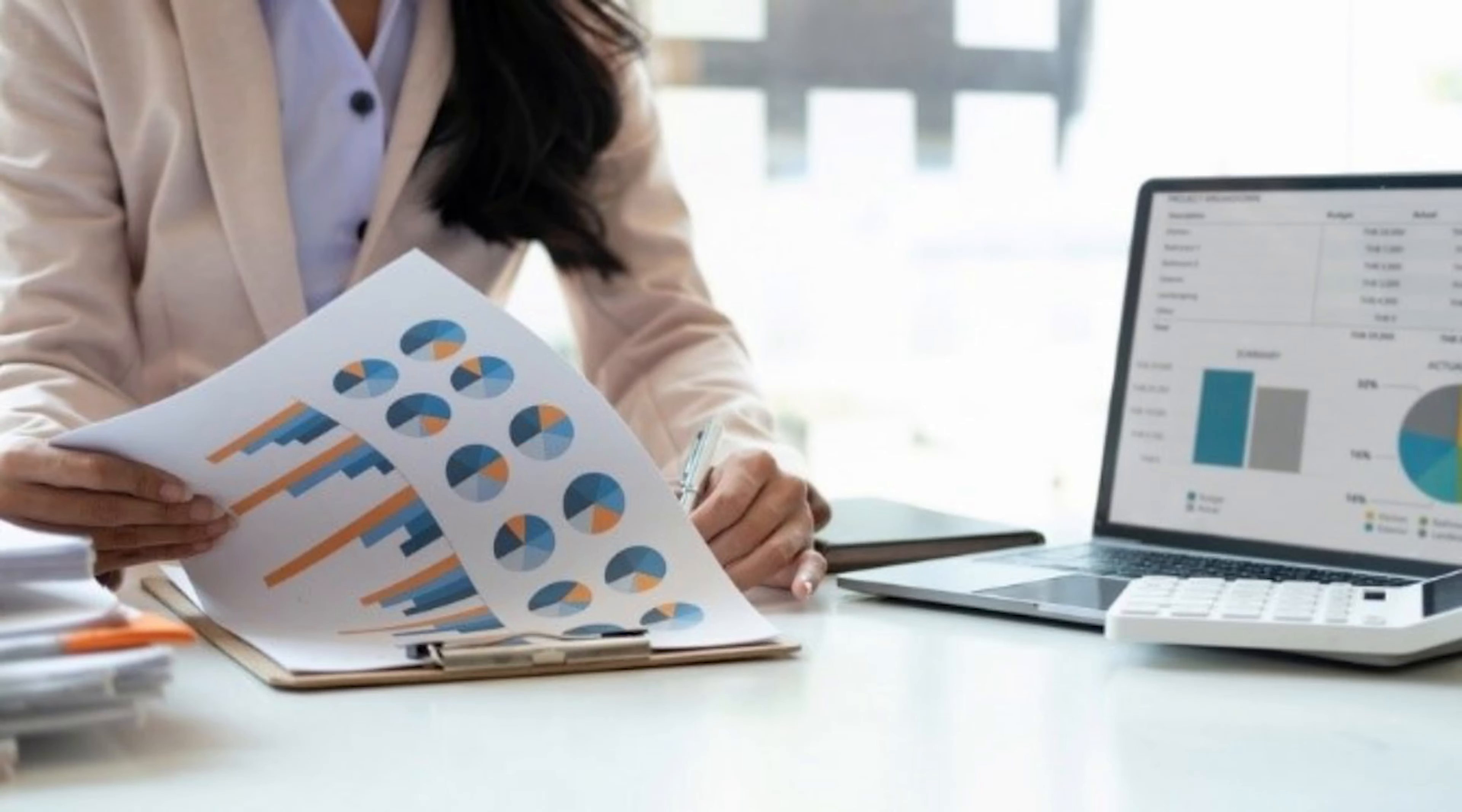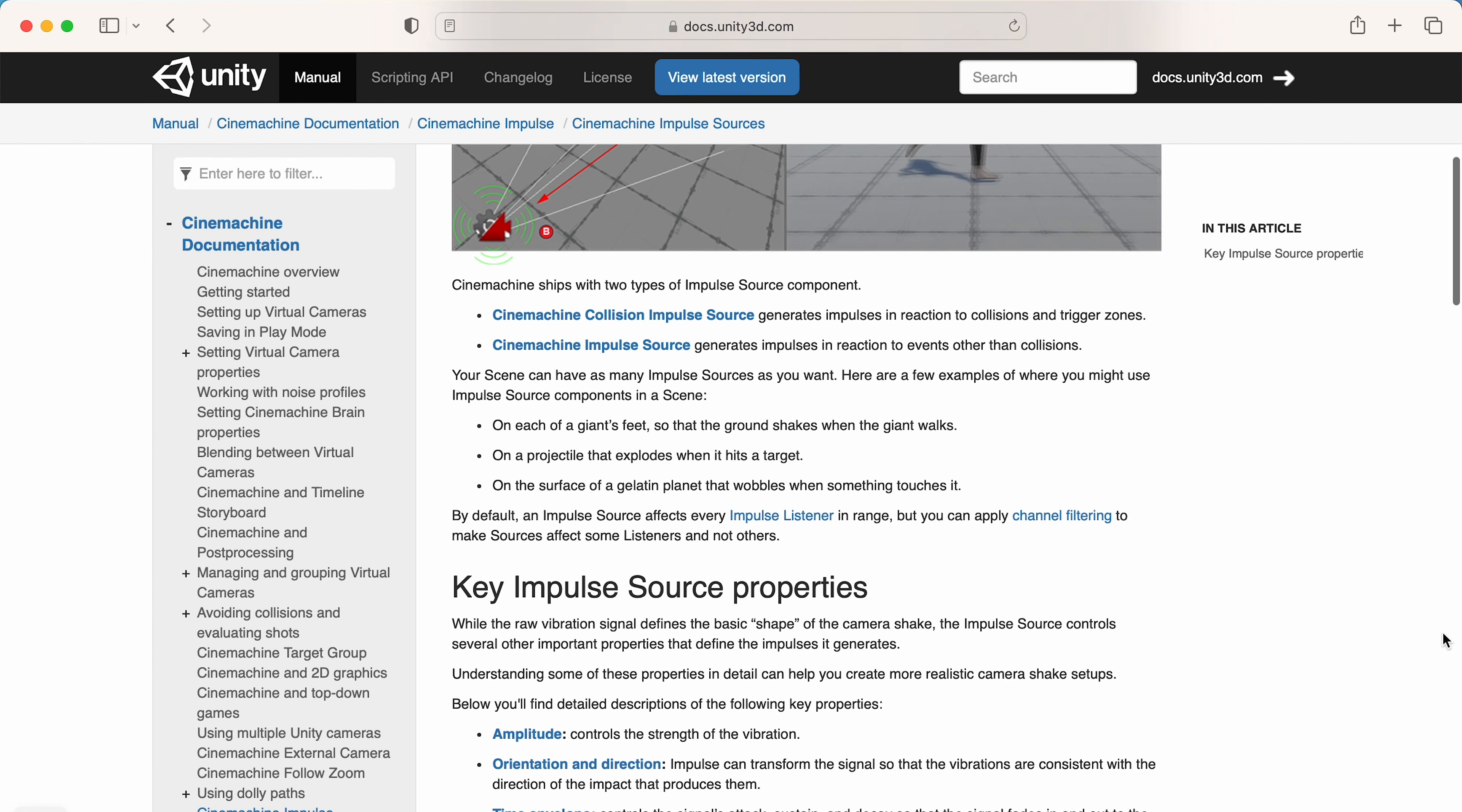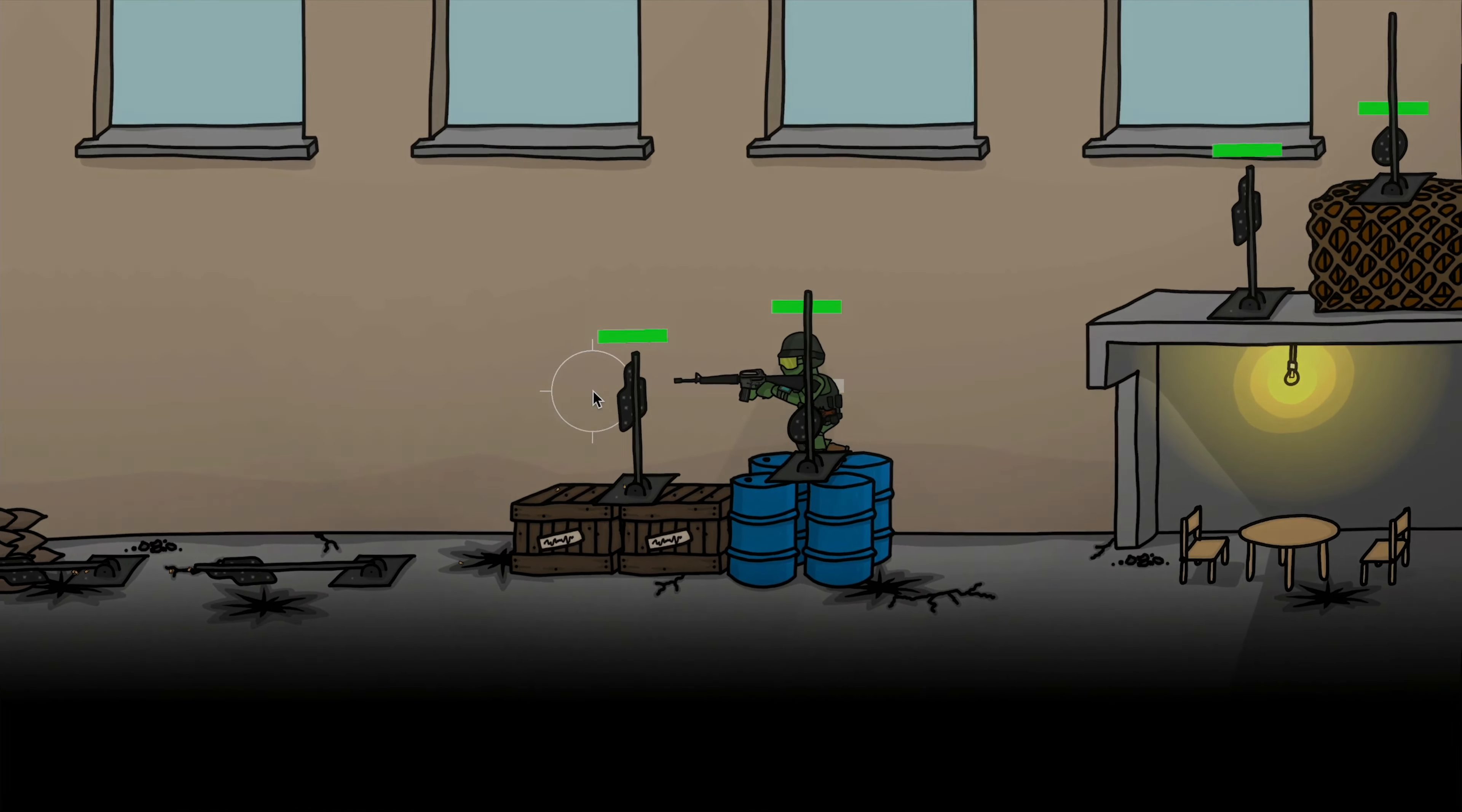So I did a little bit of research and I actually found out that Cinemachine has its own built-in system for screen shake known as the impulse system. Within no time at all, I had screen shake back in the game.